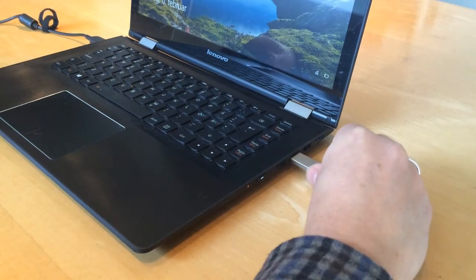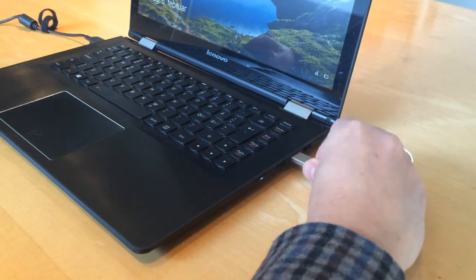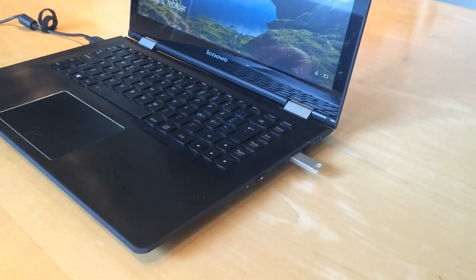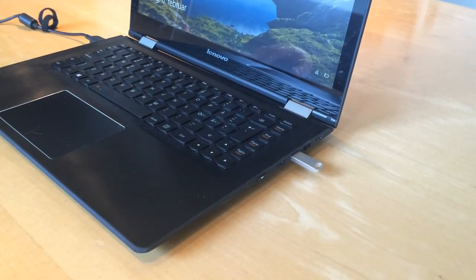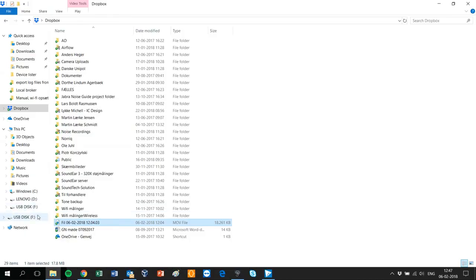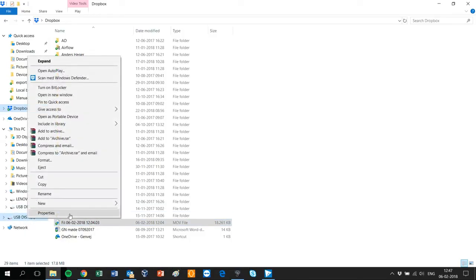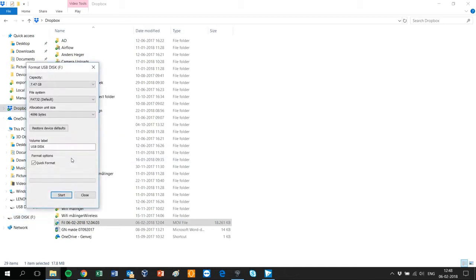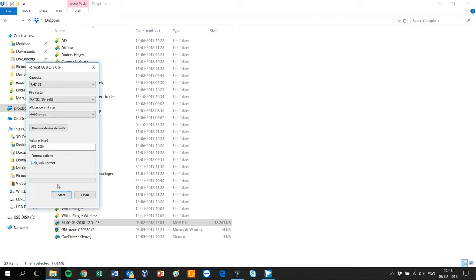Insert the USB memory stick in your computer. Open the file explorer and right-click on the USB drive. Select format from the drop-down menu, then select FAT32 under file system. Check the box quick format, then click start.